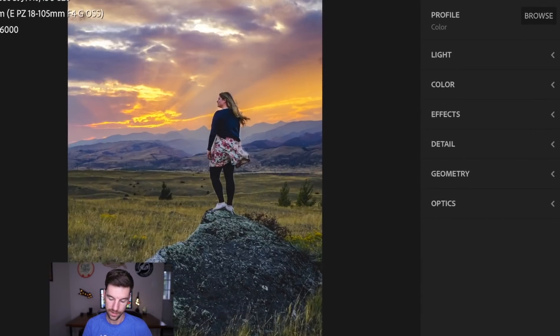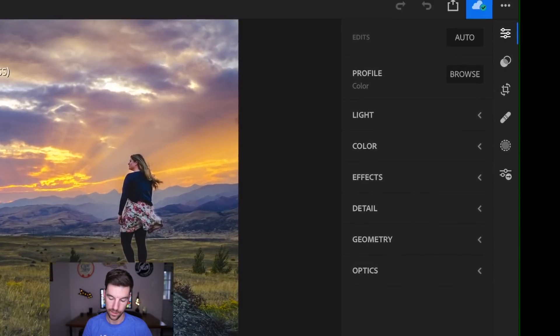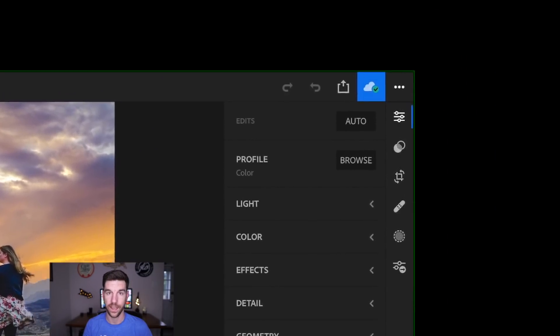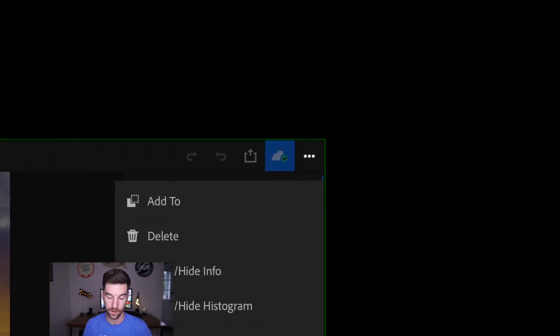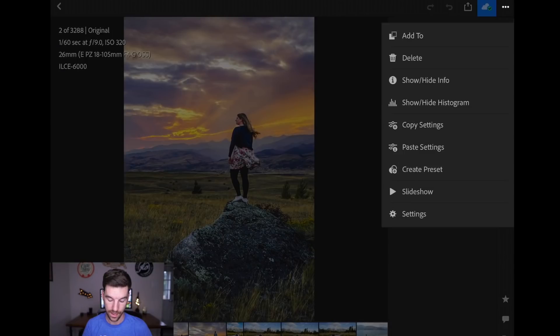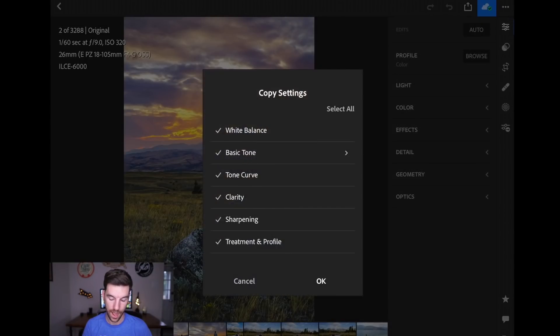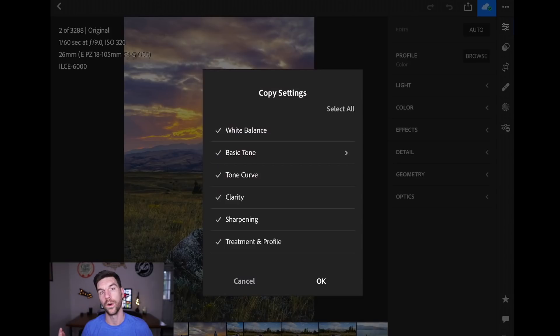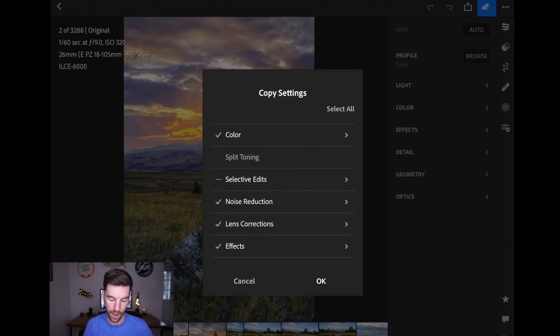And if I hit the little dots in the top right-hand corner, I'll hit that. And you have an option to copy settings. And then it's going to ask you, oh, what settings do you want to copy?